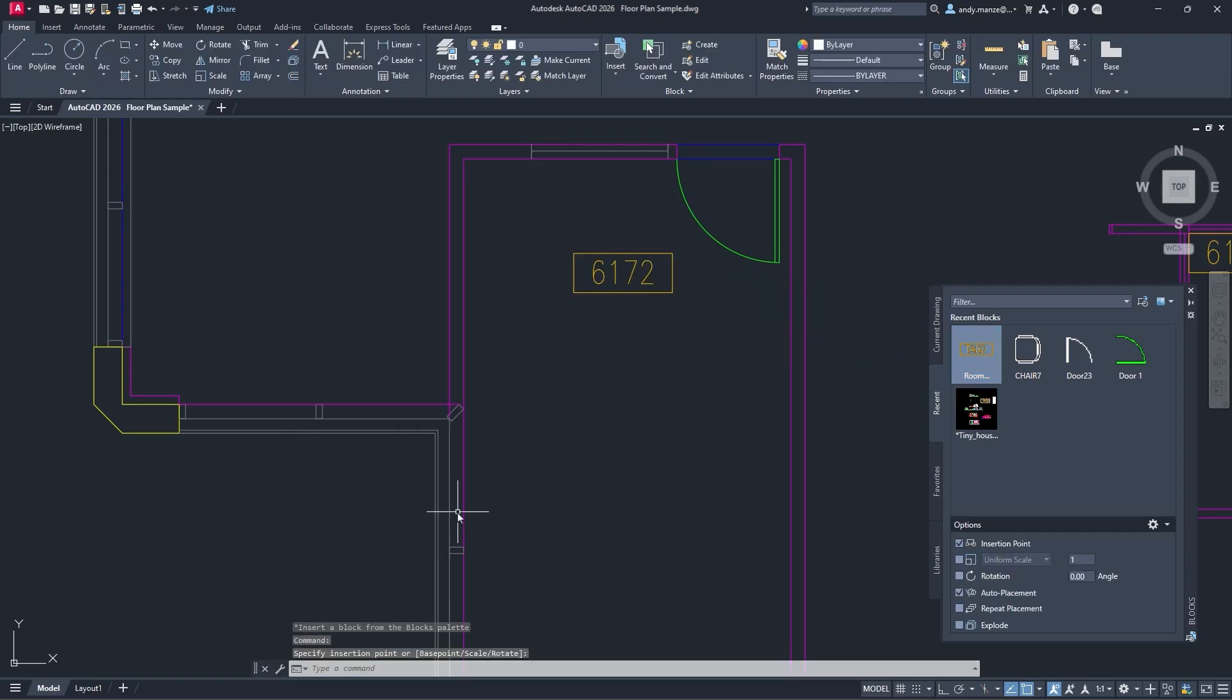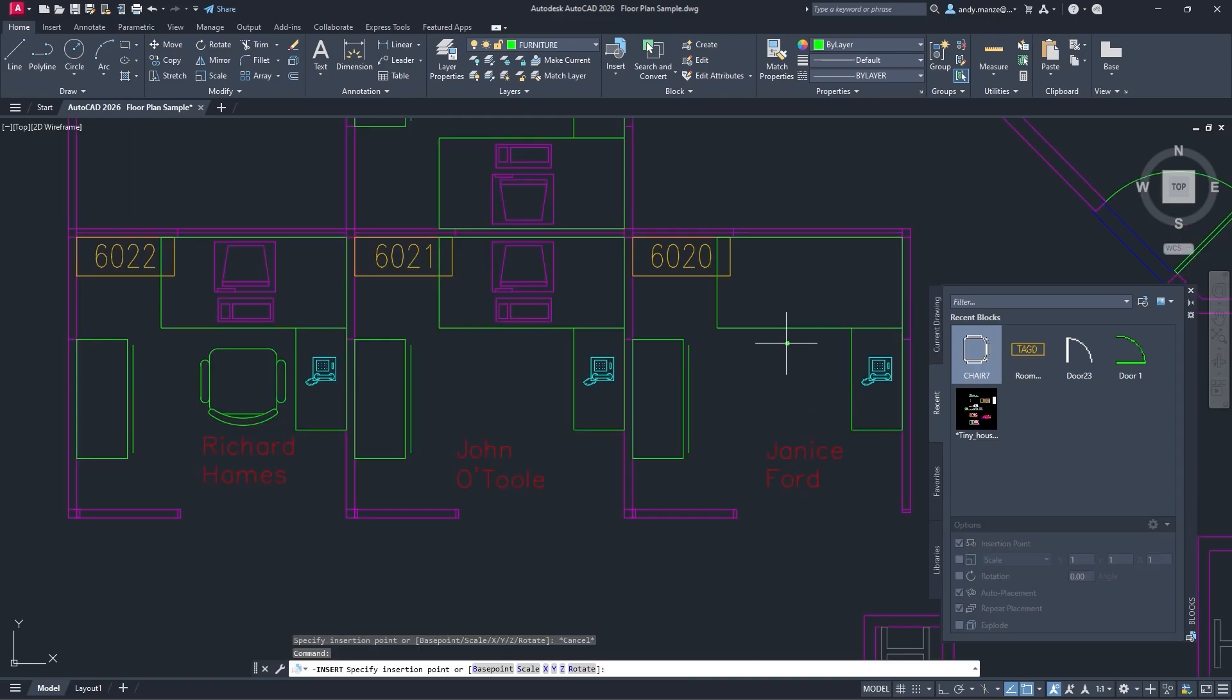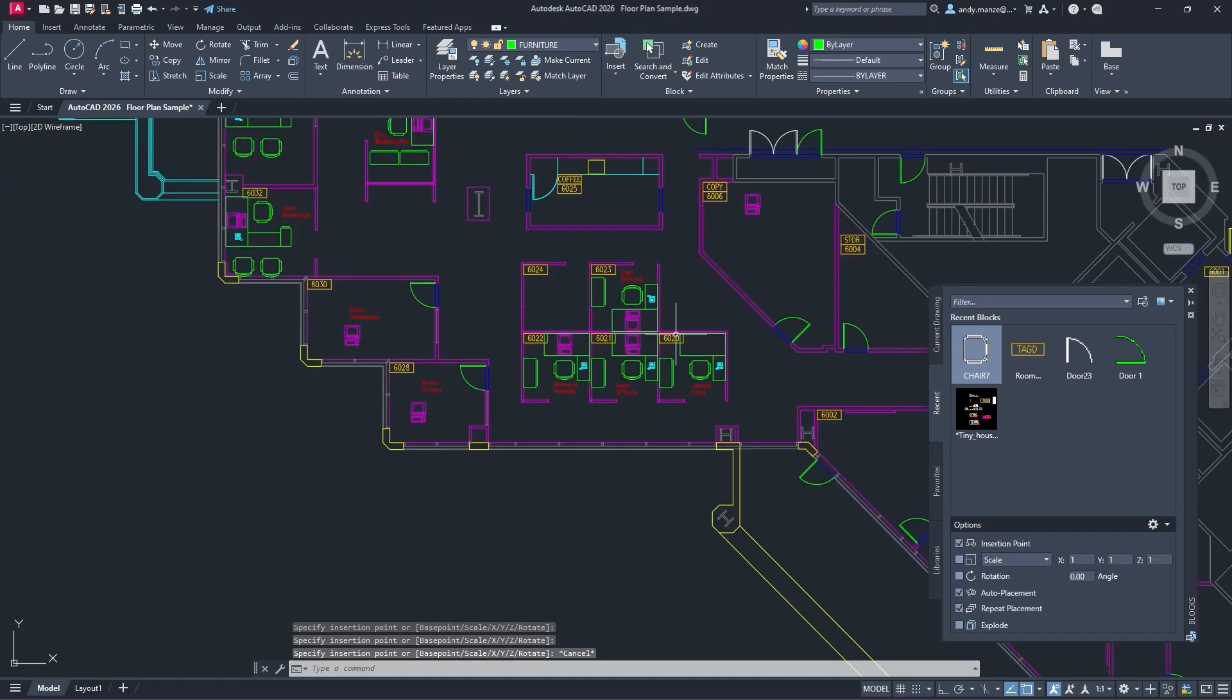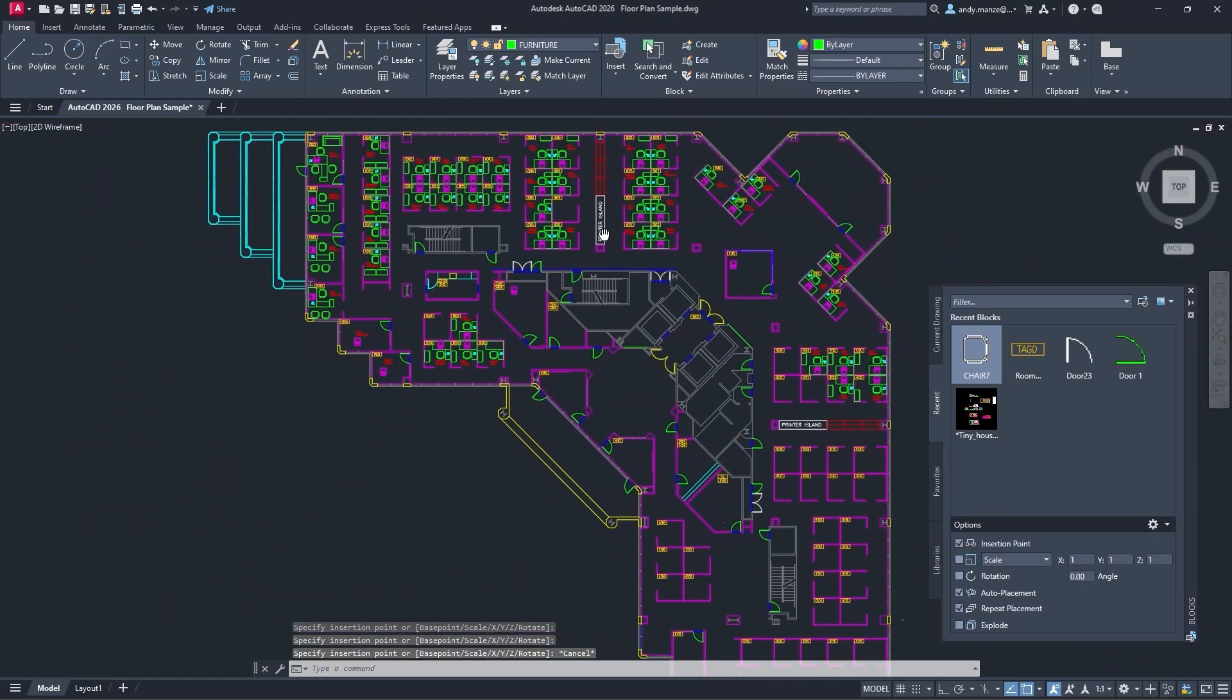The new Smart Blocks Search and Convert enhancements add to an already comprehensive toolset, enabling designers to work more efficiently with blocks.